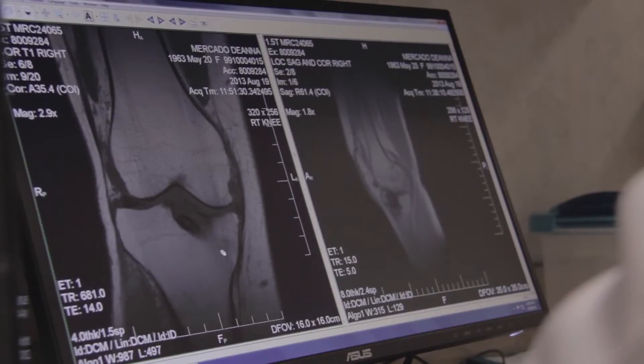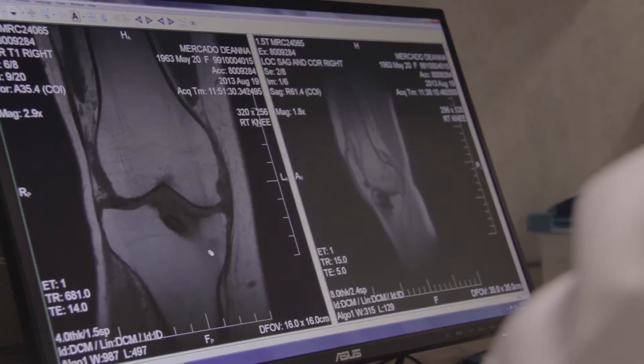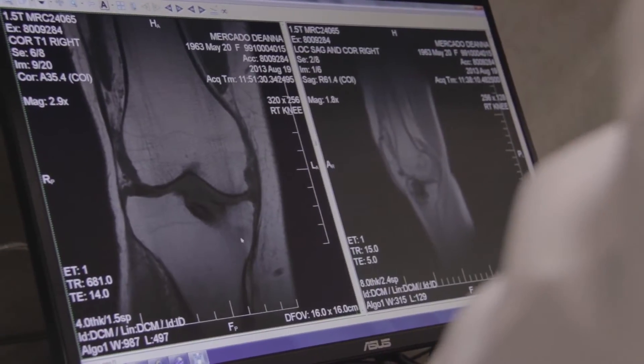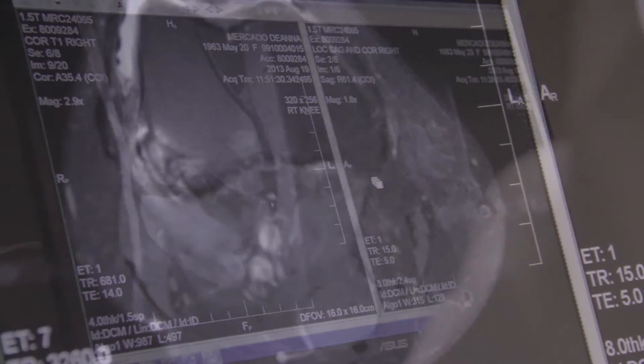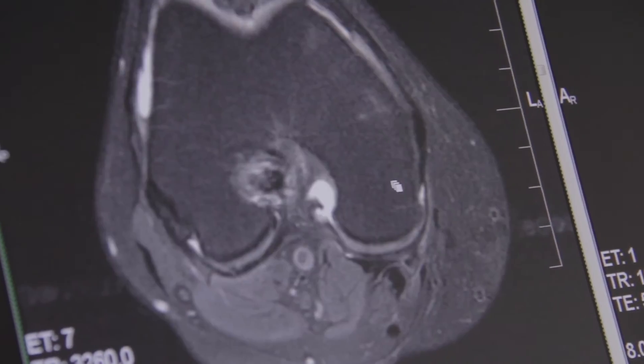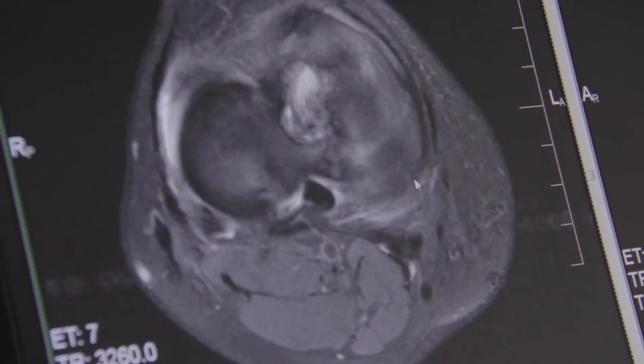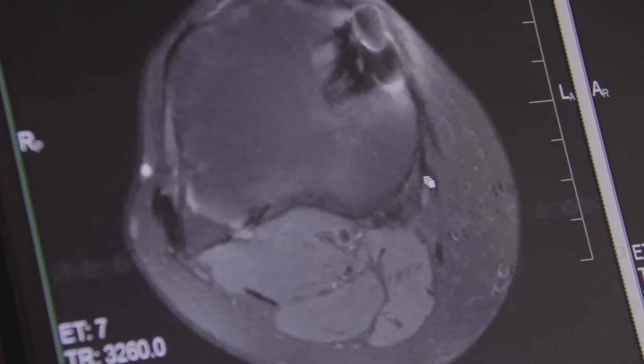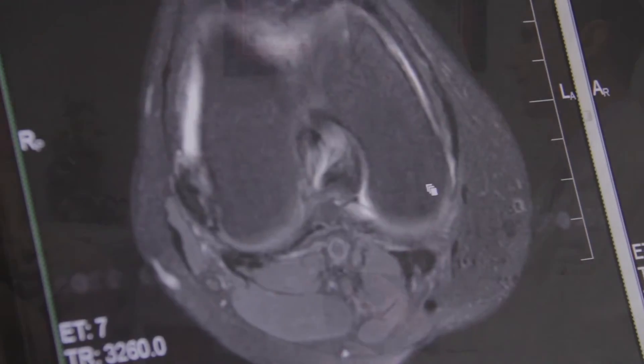The final problem would be any issues with the ligaments. These ligaments can often be torn in a knee injury, such as the ACL, MCL, LCL, or PCL. When these ligaments tear, they can cause ongoing instability in the knee.